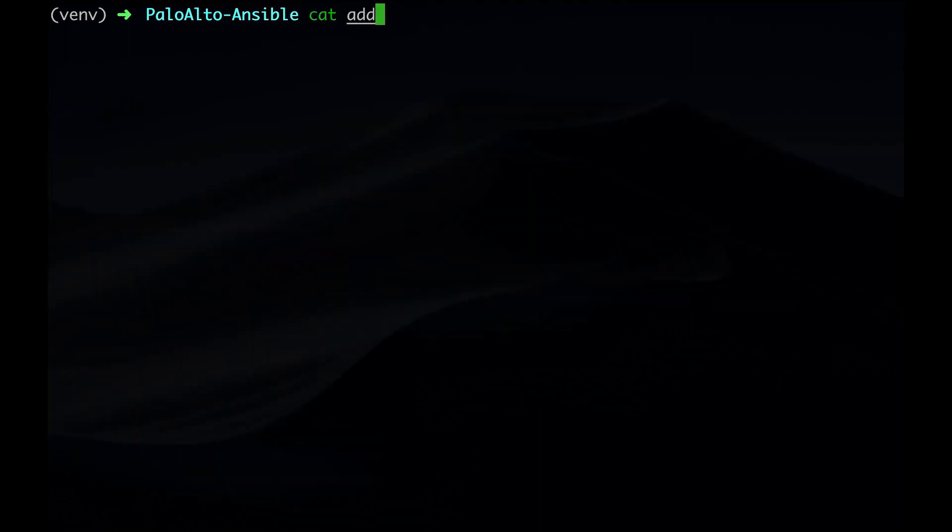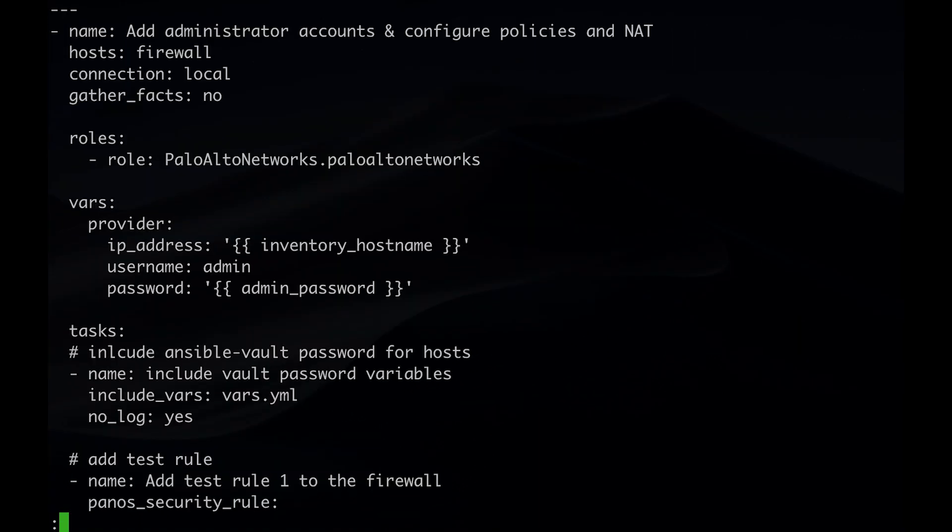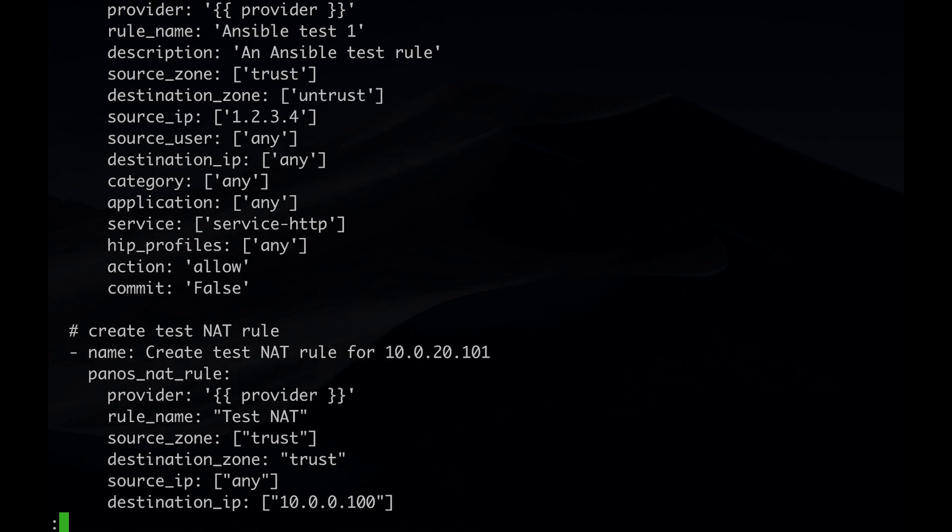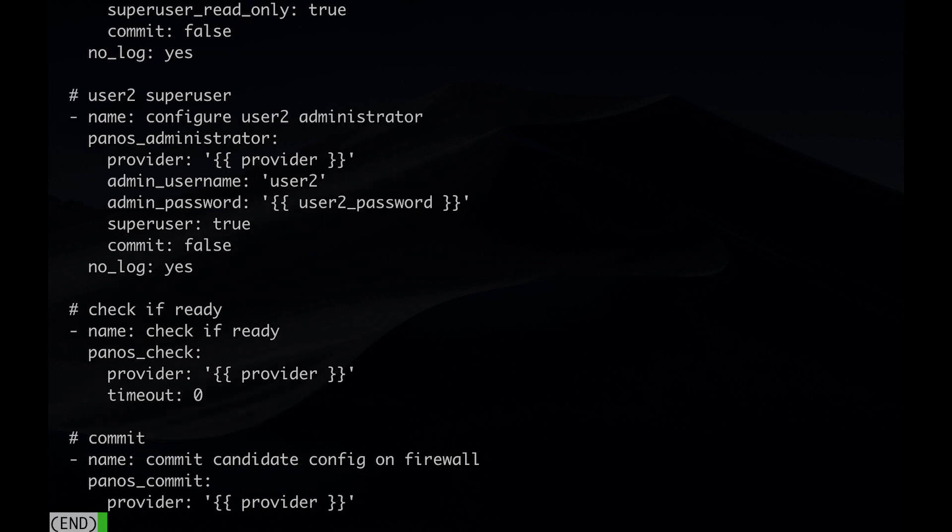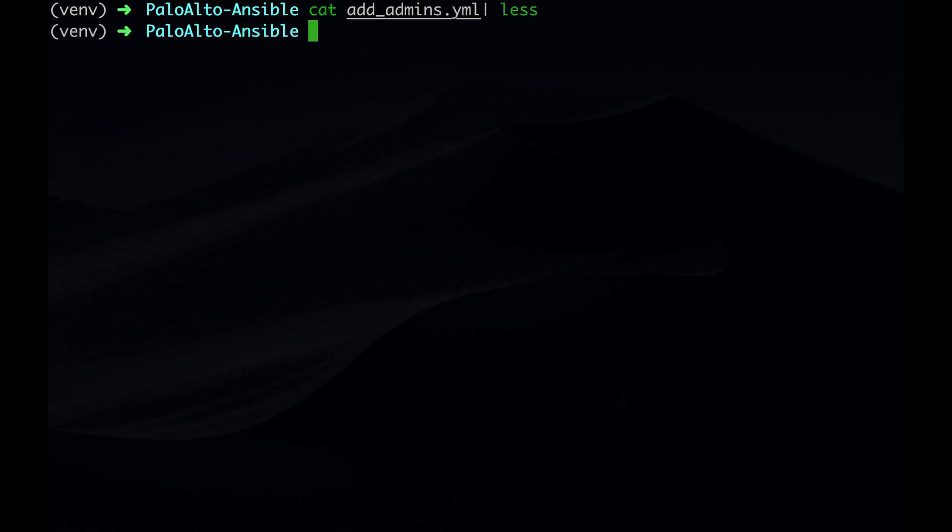Now let's take a look at the playbook file. This file contains a name, its host, roles, variables, and tasks. The task in this playbook will configure administration policies, NAT roles, and administration users on the Palo Alto firewalls. It then checks if the firewall is ready and commits the configuration. Let's see this in action.